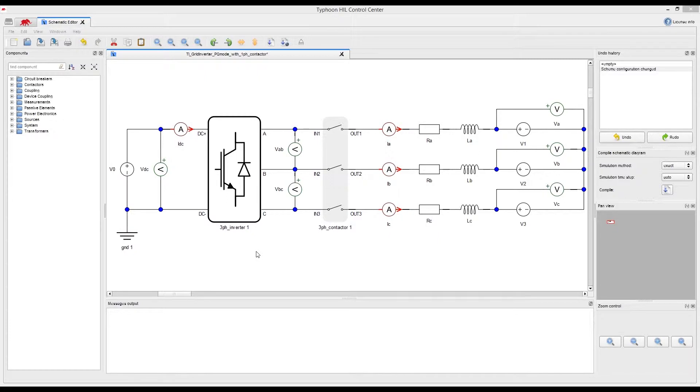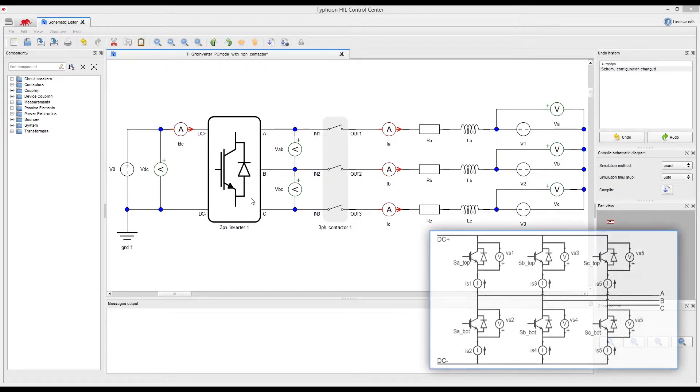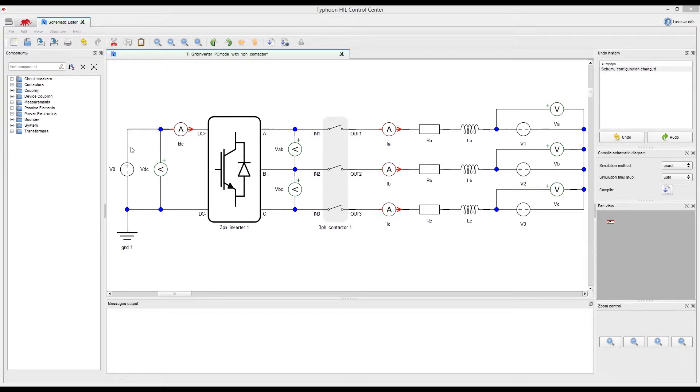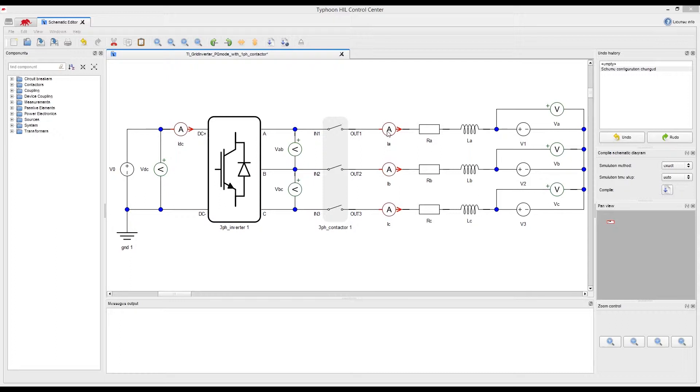This is the model of the PowerStage our HIL will emulate. Here is the three-phase inverter that will be controlled by our controller, constant source on the DC side of the switching block, grid part of the circuit, and the measurement elements for control feedback to close the loop.